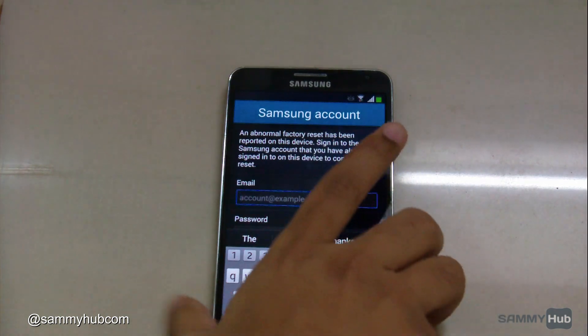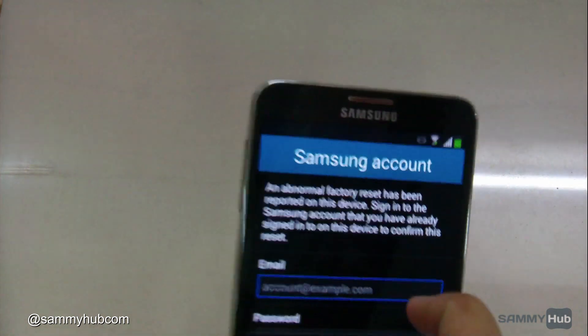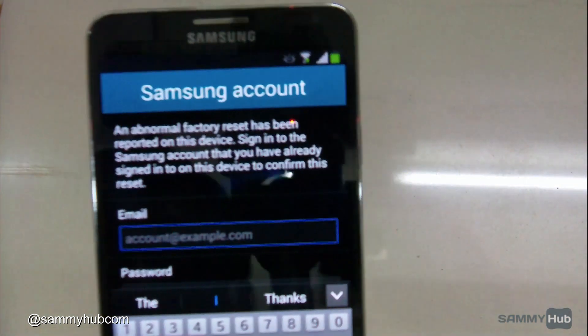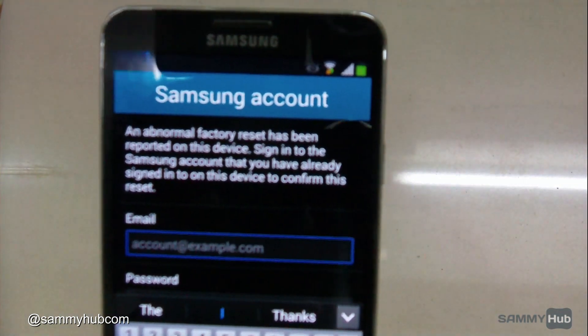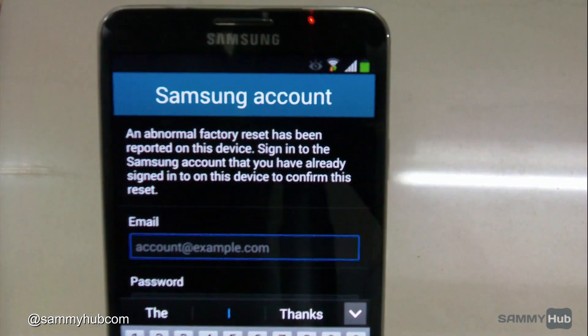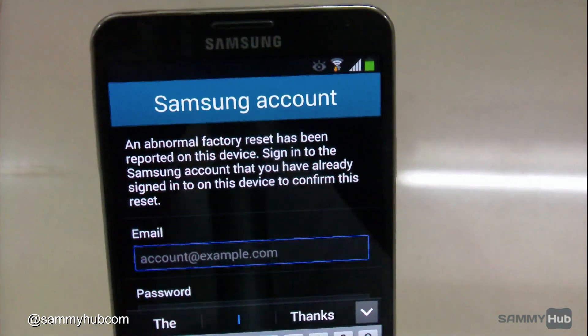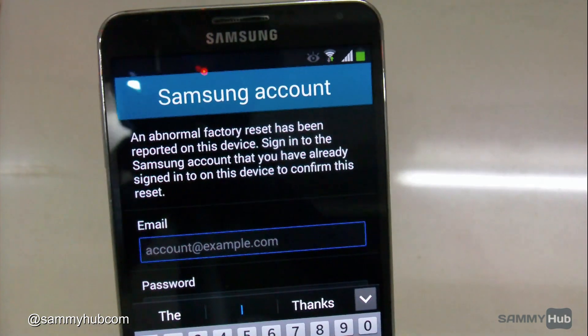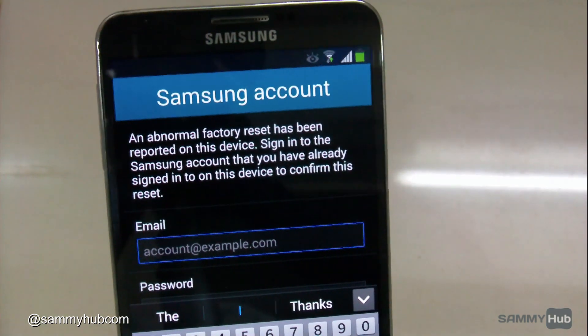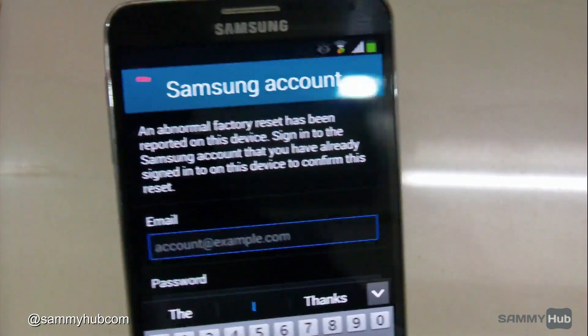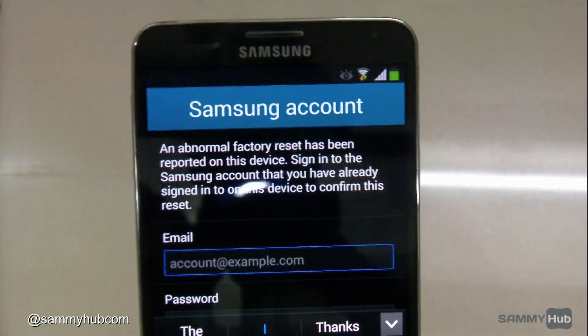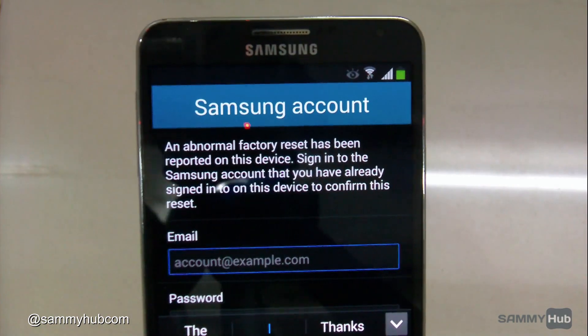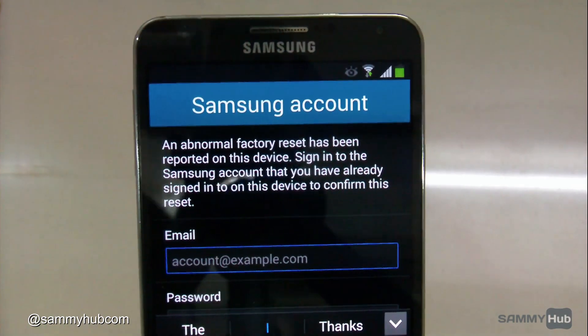As you can see, the device has detected that it was an abnormal factory reset, so it will need my original Samsung account credentials to proceed.